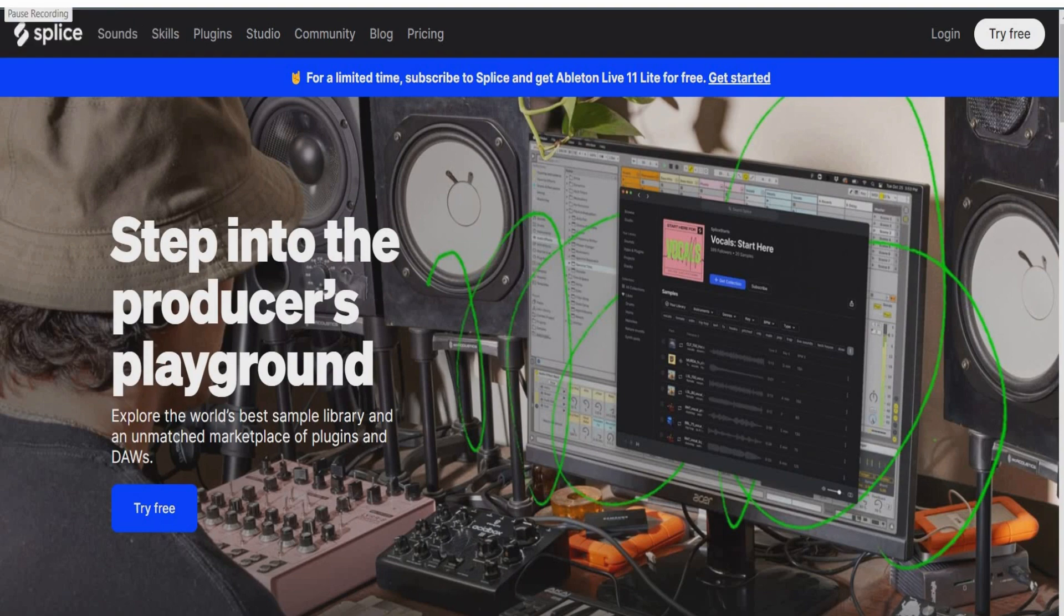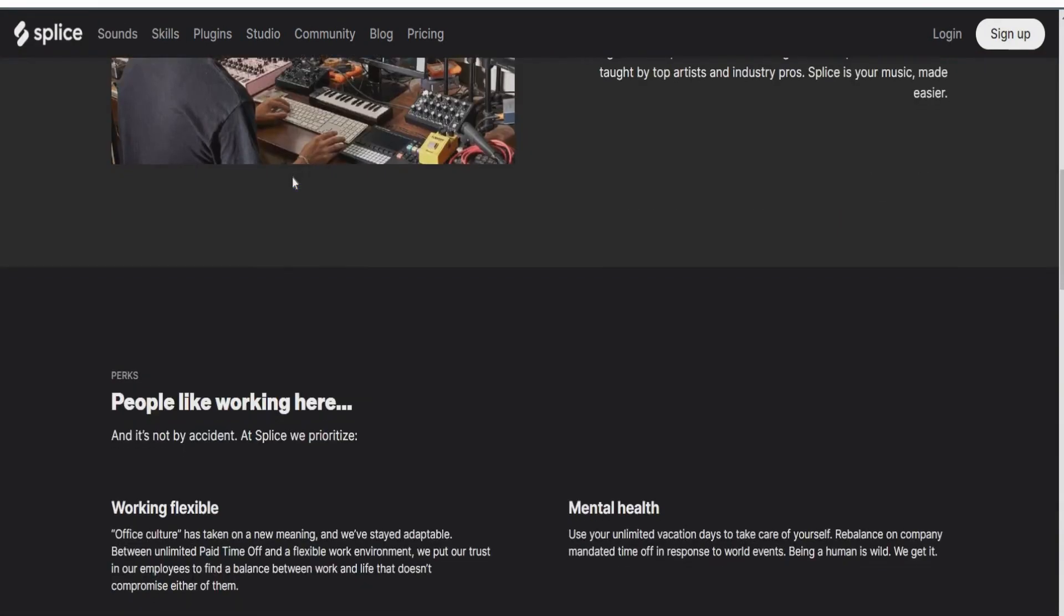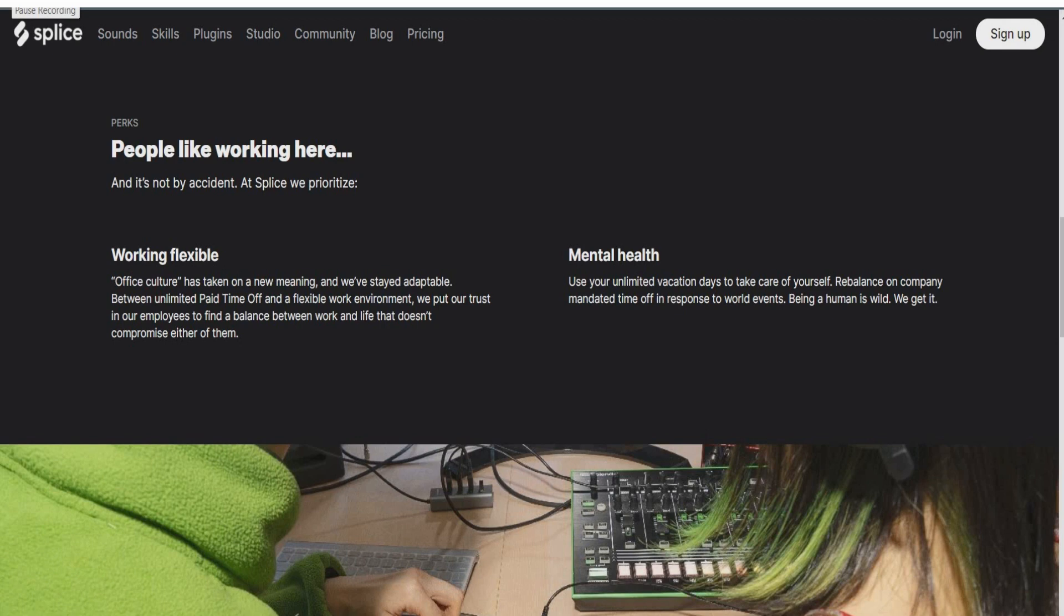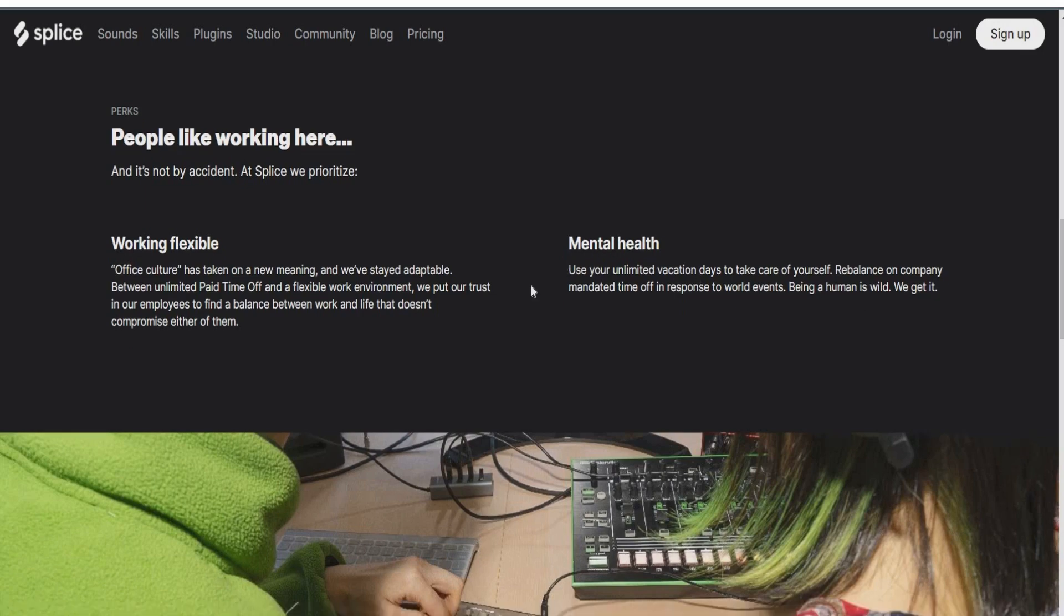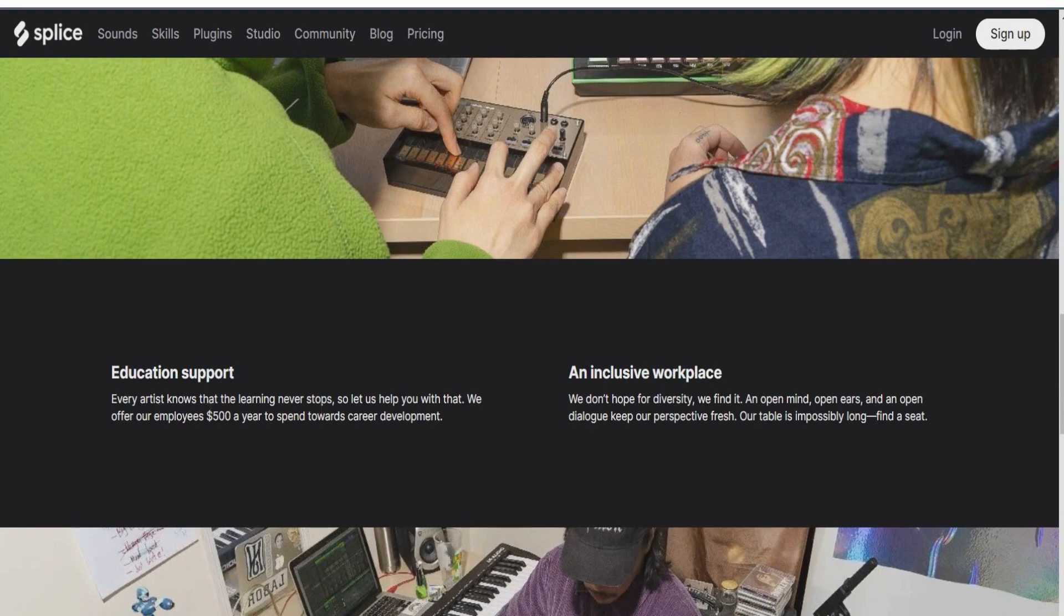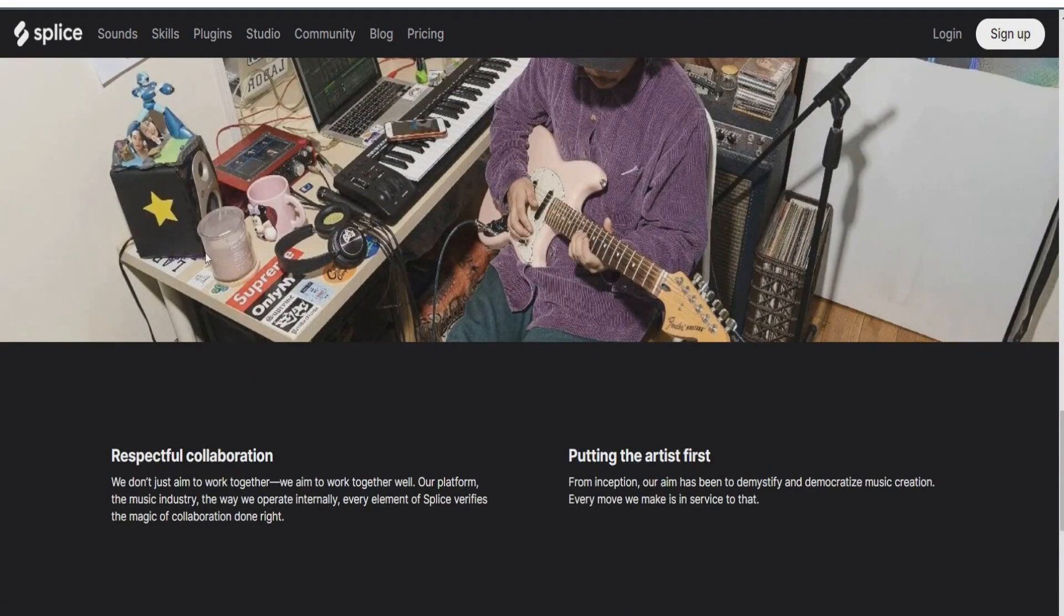So here goes. Some of the benefits for working at Splice include a flexible schedule. So basically, it seems like you guys will be able to work a flexible schedule. So work around your school schedule if you have one. If you have a secondary job, work around that schedule. Also, if you have kids, you'll be able to work around their schedule, which is great. They do offer unlimited paid time off. Mental health as well. You get to use unlimited vacation days to take care of yourself, which is awesome. They will also give you $500 a year to spend towards your career development. It is an all-inclusive workplace as well. So that's great. They have respectful collaboration. And also, they believe in putting the artist first.